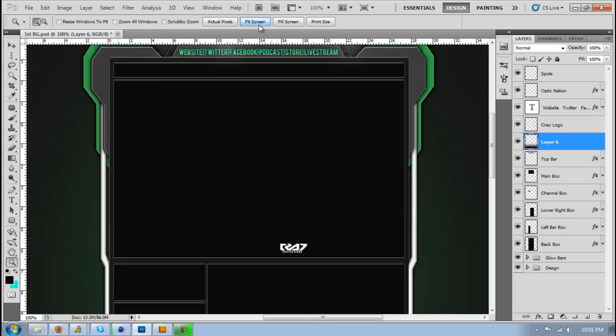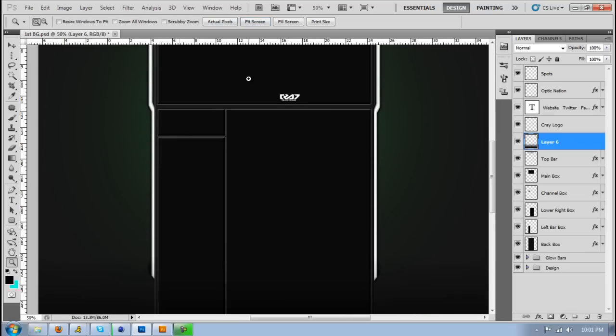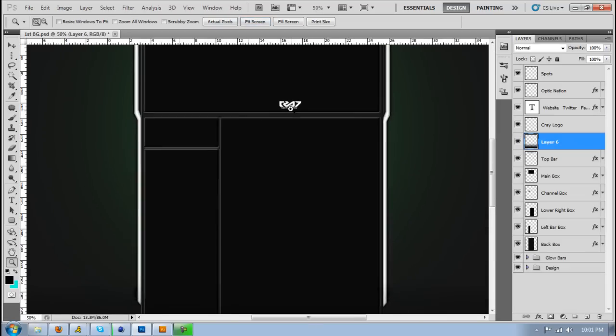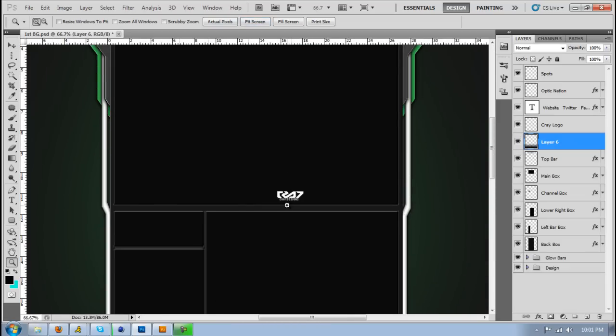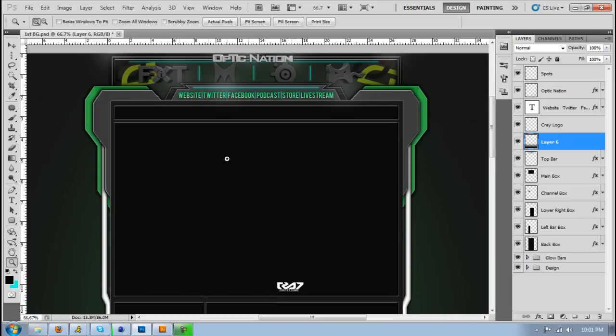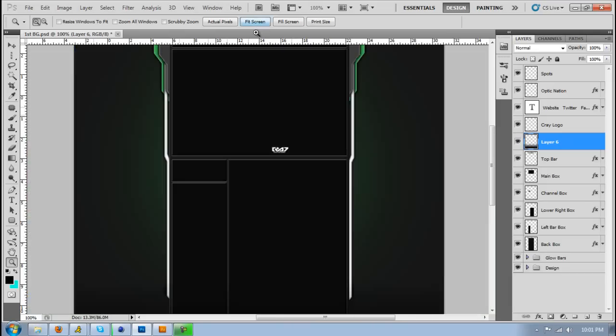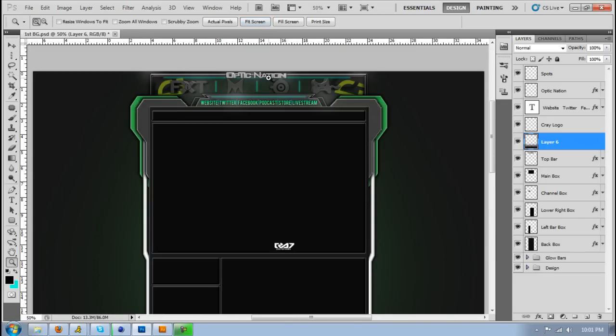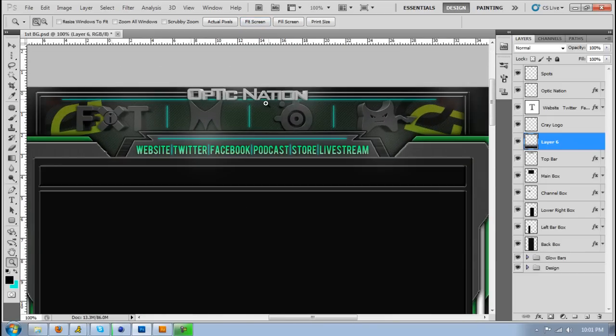That's basically it. Just something really simple, my logo. I don't know if they don't want that there. I guess I can take it off. It doesn't matter.